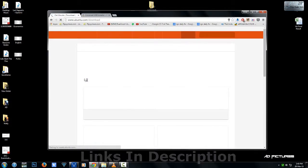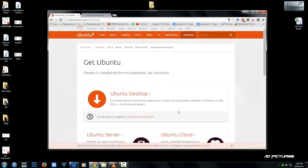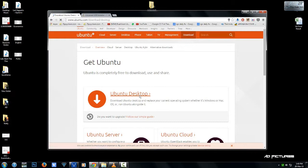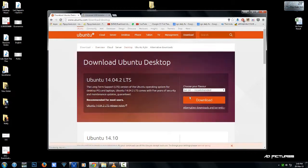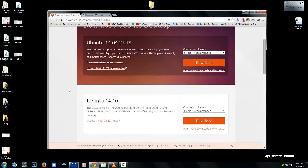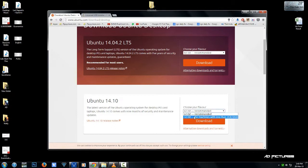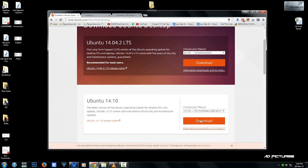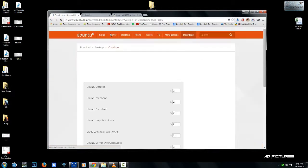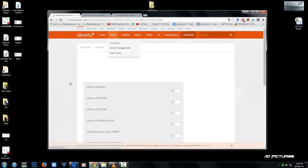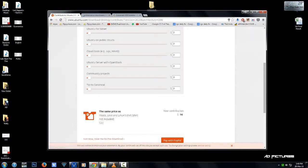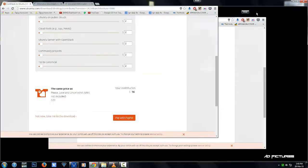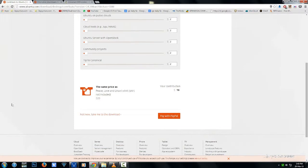First, download the installer from their website - the link will be in the description. Download Ubuntu desktop and choose what kind of processor you're using, either 32-bit or 64-bit, and scroll down to the download.